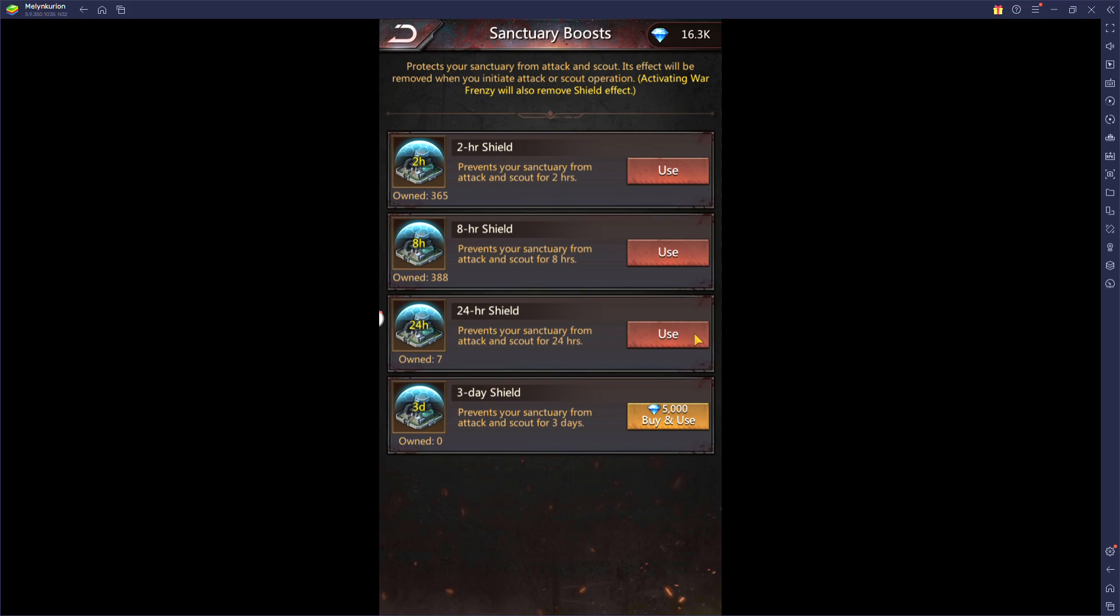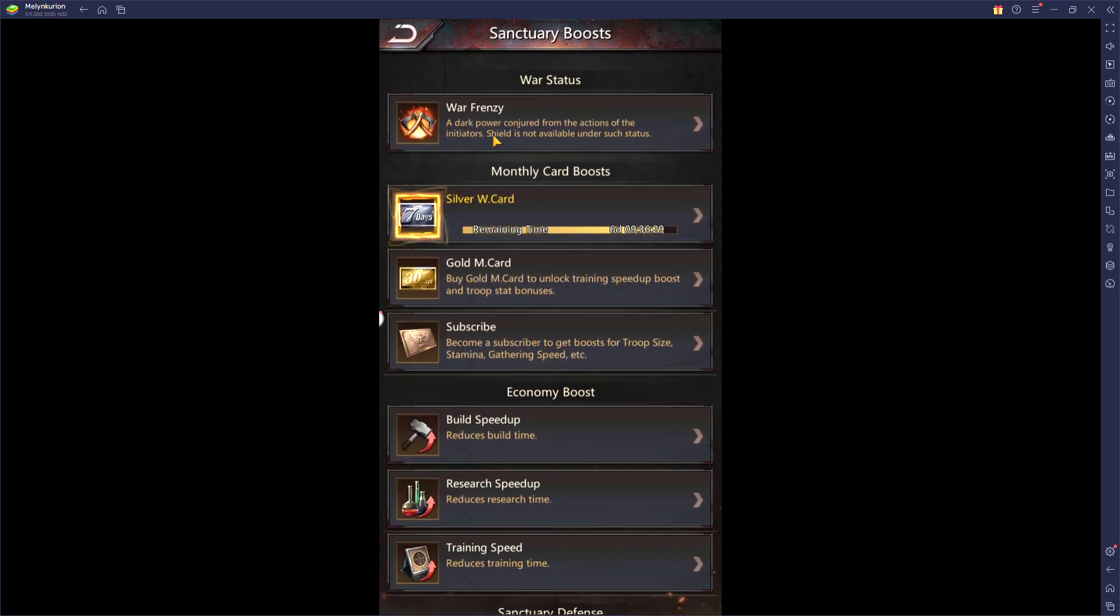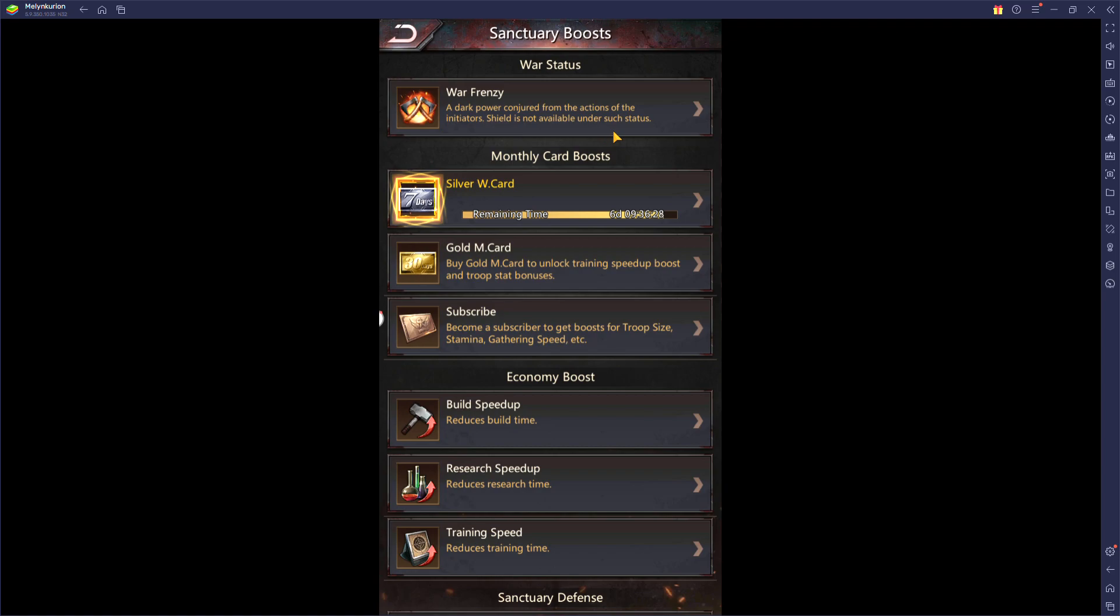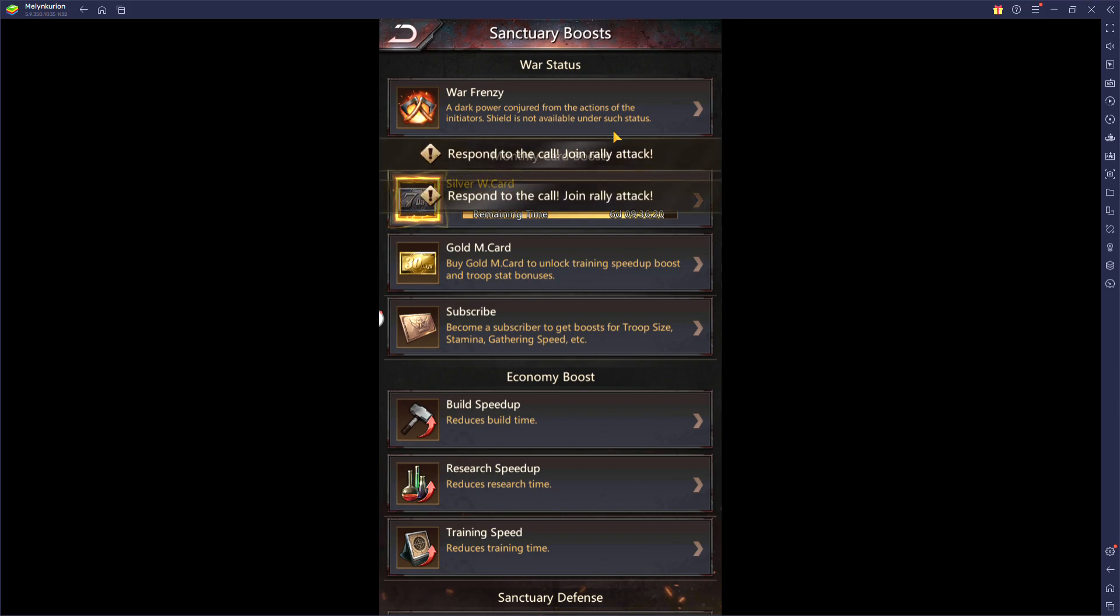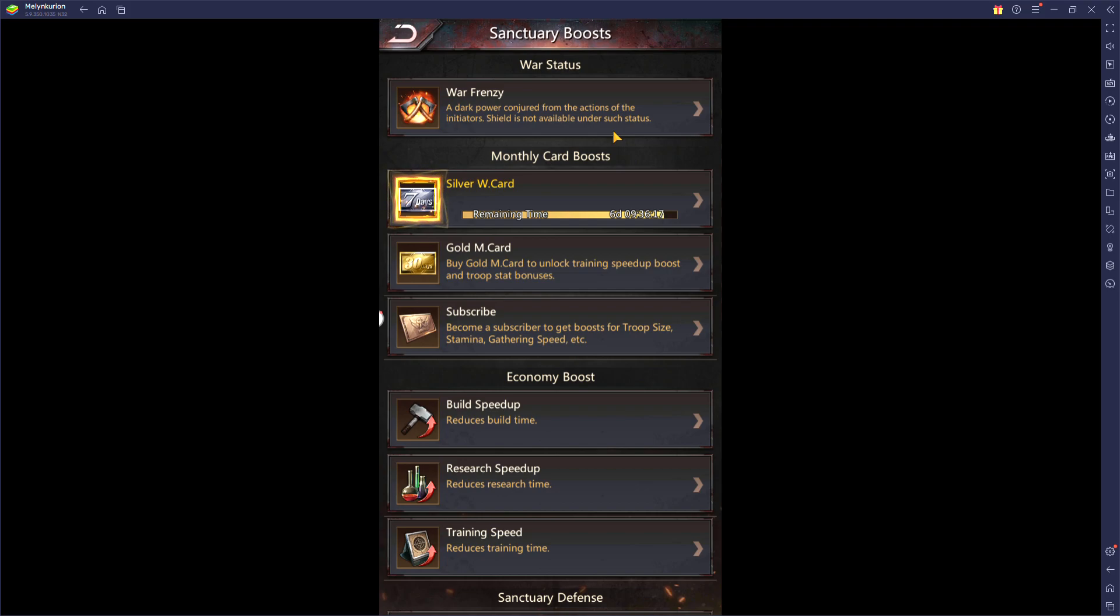When you're out hunting, make sure you keep random teleports ready. If somebody teleports next to you, hit a random, get out of there. Don't let them attack you. If you can, pop a shield. Most people if you're out raiding will not be able to pop a shield because you will have war frenzy active. So hitting a random is the only way to pretty much stop from getting attacked unless you're really good at targeted teleports. Most people aren't, so hitting a random is pretty much the fastest way to get out of there.